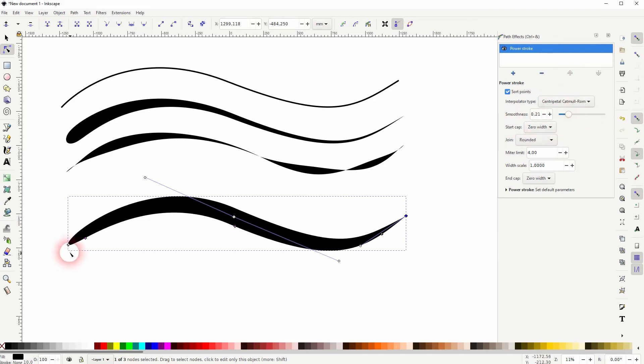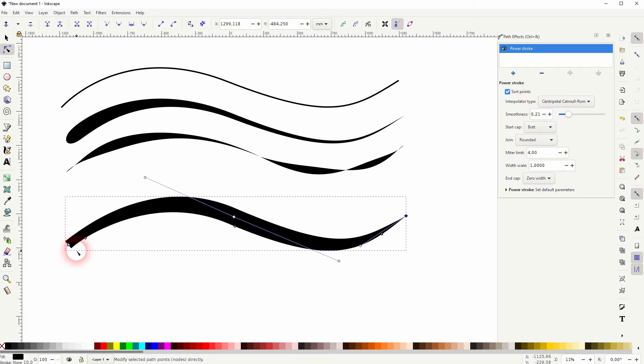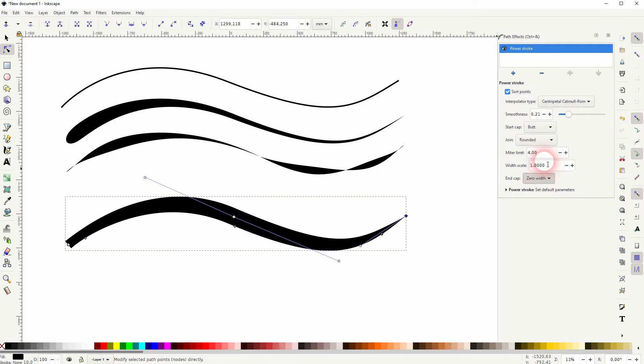The start cap is on the left in this case. You can give it a butt cap, for example. By default it should all be a zero width. The end cap functions the same on the right hand side in this case.